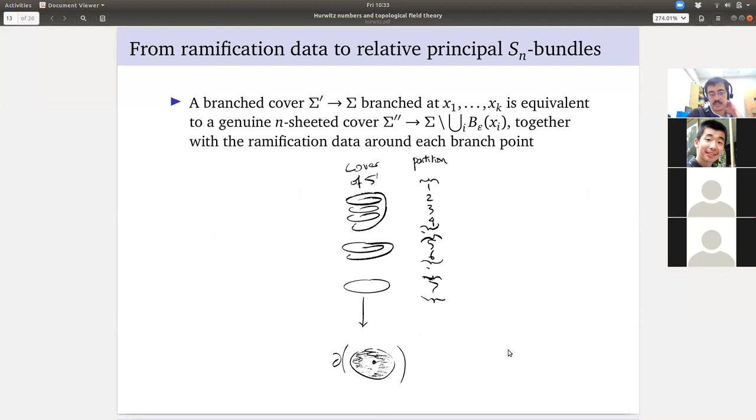To summarize: branched covers give us relative covers — relative n-sheeted covers on the complement of the neighborhood of the branch locus — and based on the correspondence we get relative principal S_N bundles, given partitions as our boundary data.